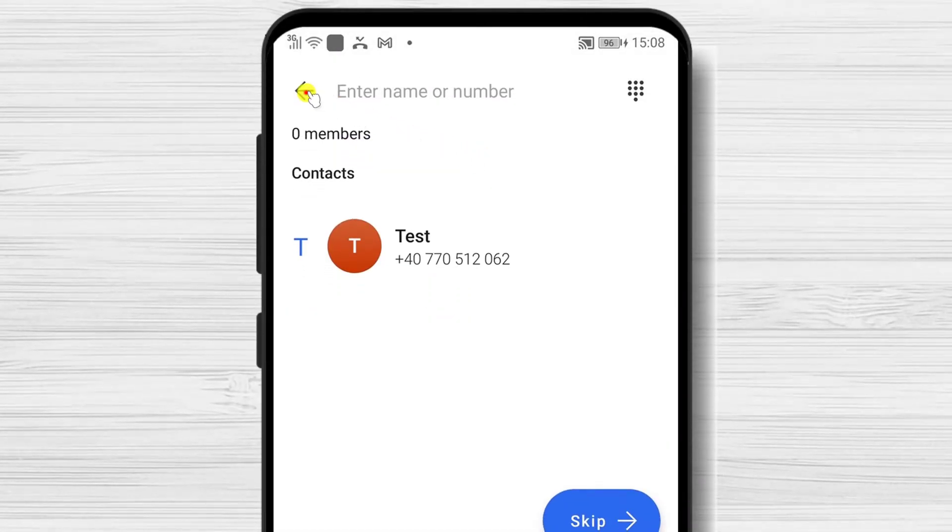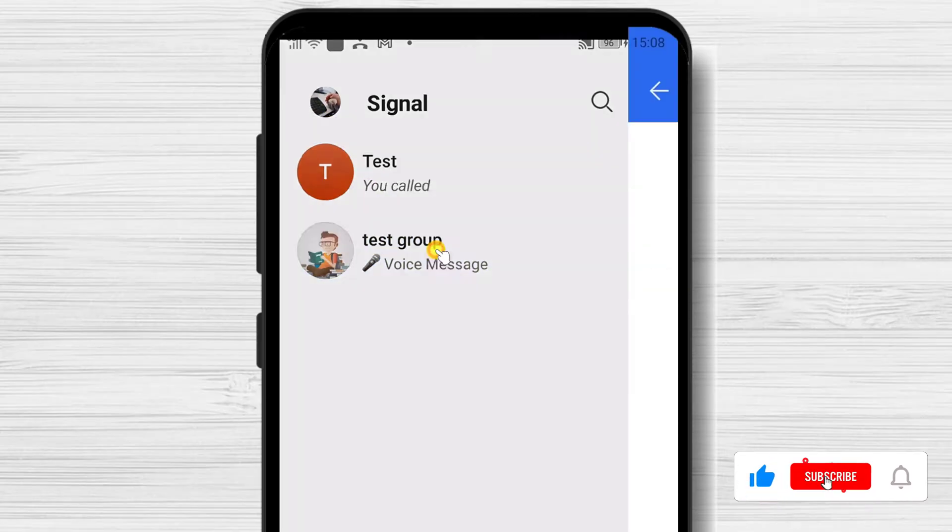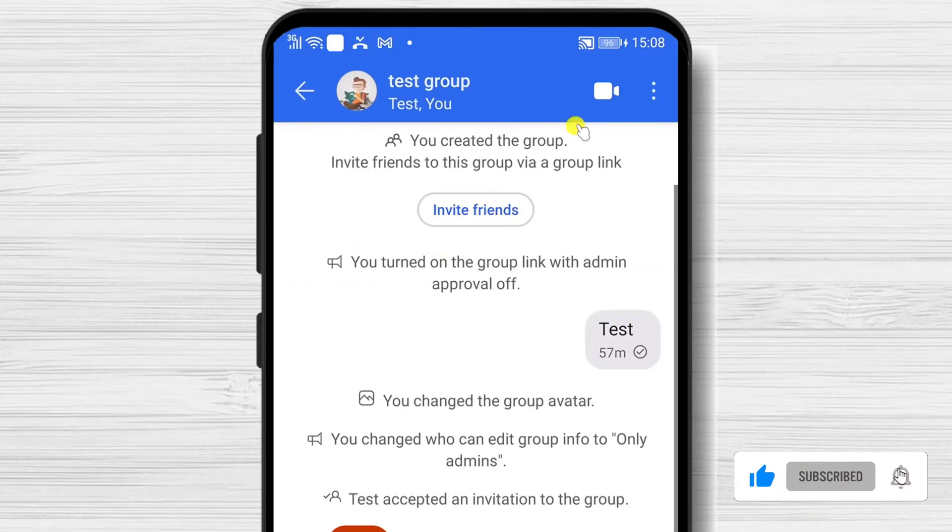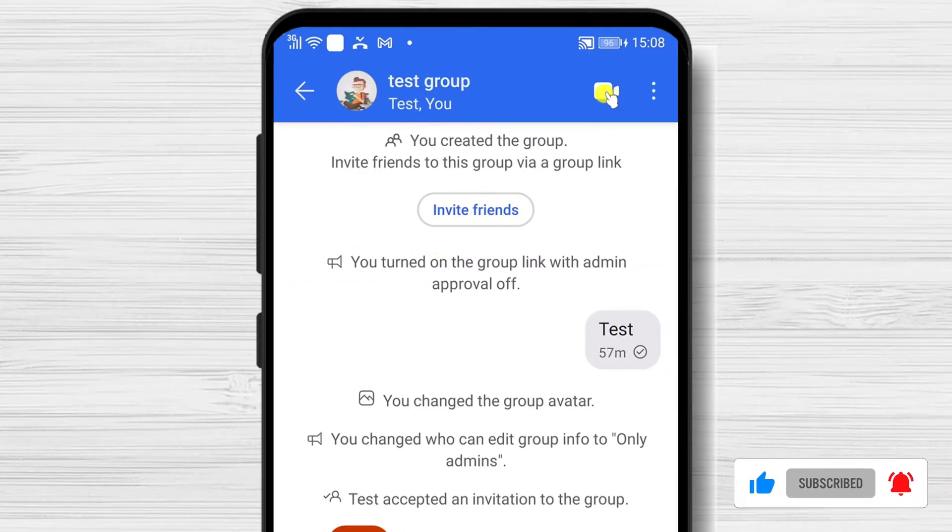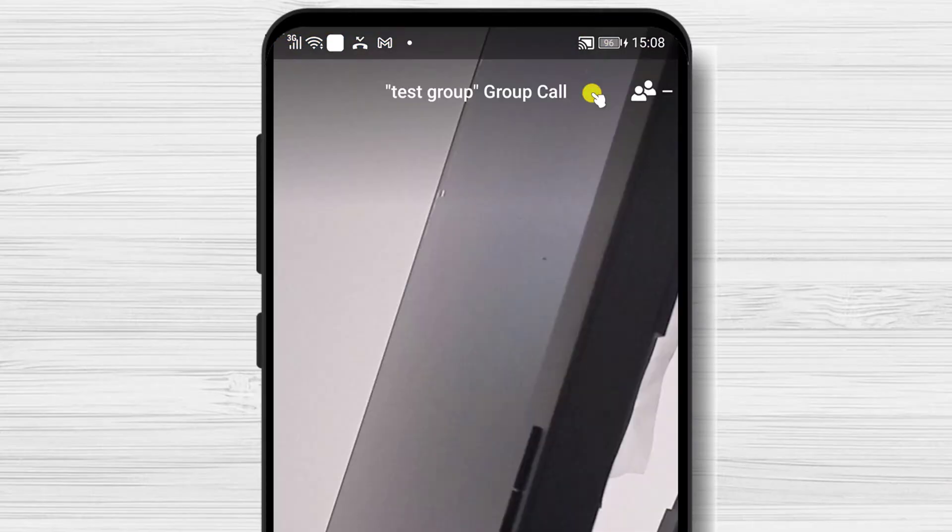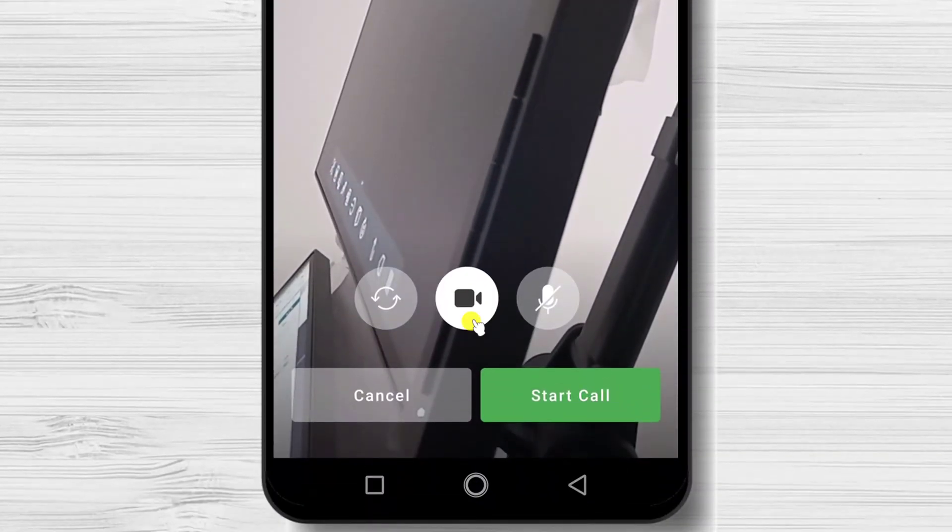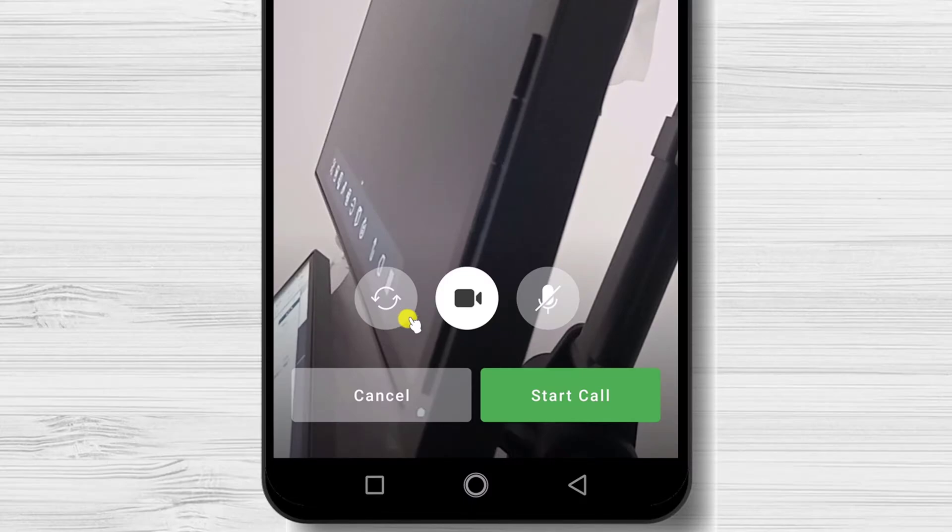Let me show you how to start a group video call on an existing group. Open the group chat. Tap on the video button from the top. From the start, you will be able to switch between the front camera and the rear camera.